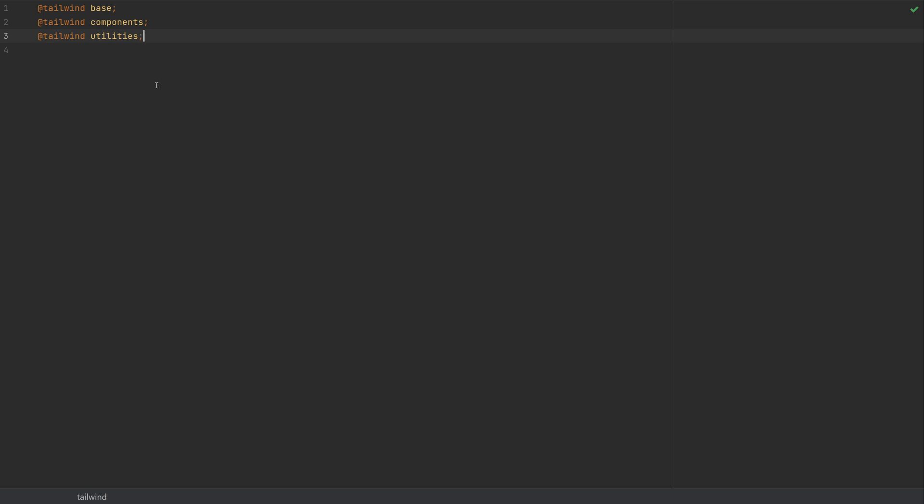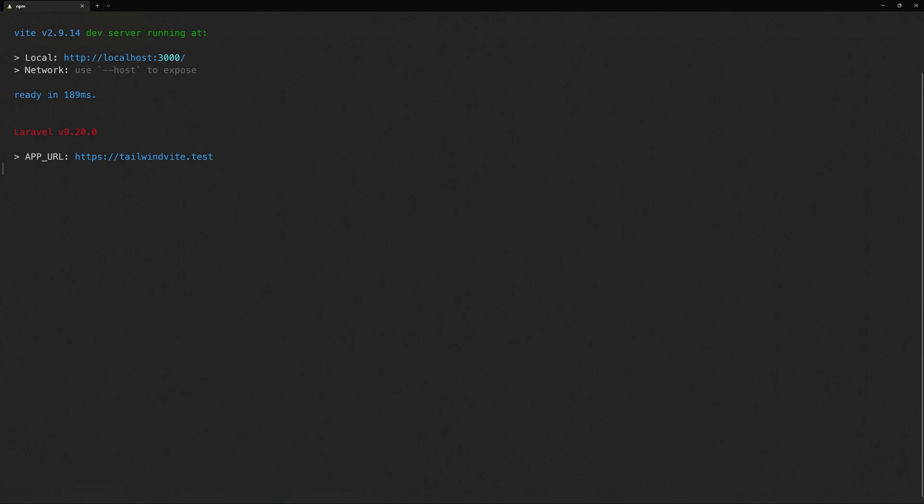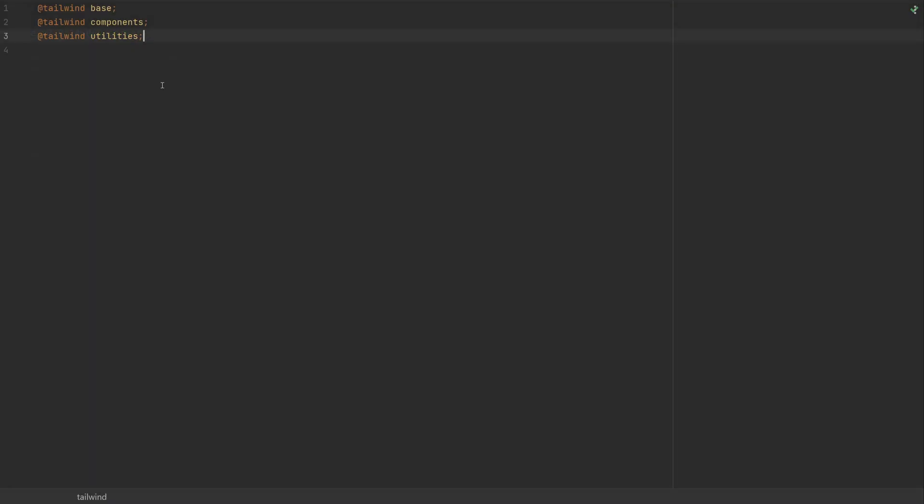Now that we've got Tailwind installed and configured, we can run the dev server. In order to run the dev server, we just do npm run dev. And finally, we need to add our app.css. So this file, we need to add to our main view file.